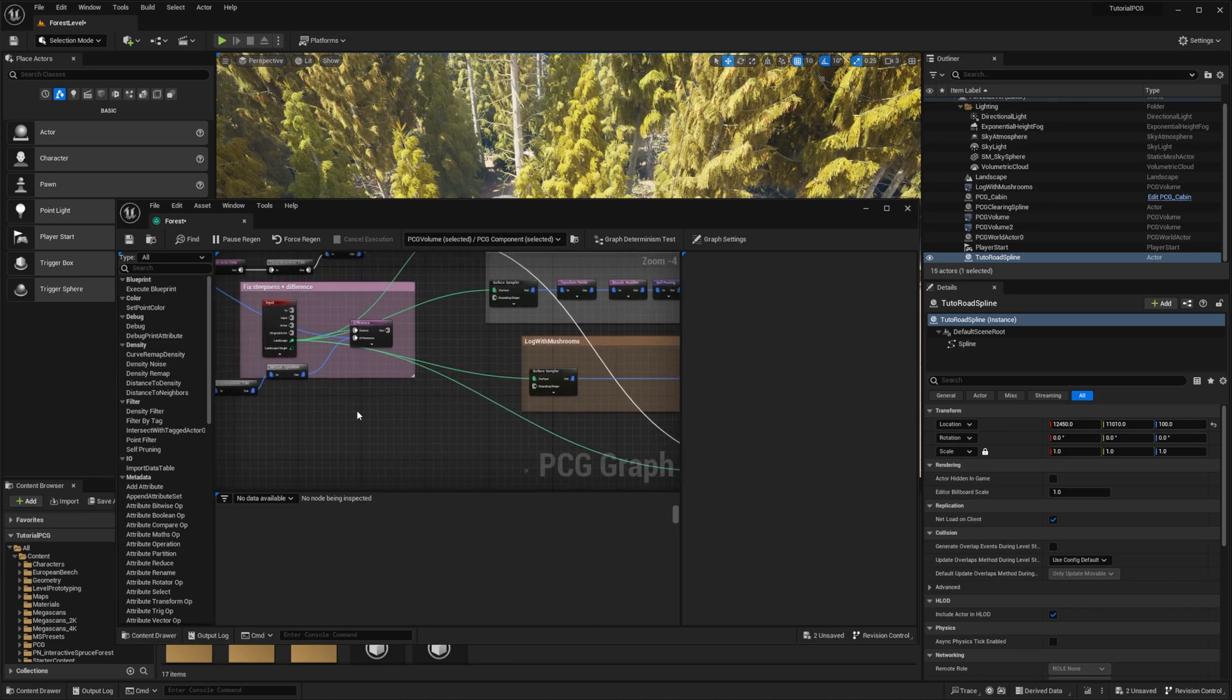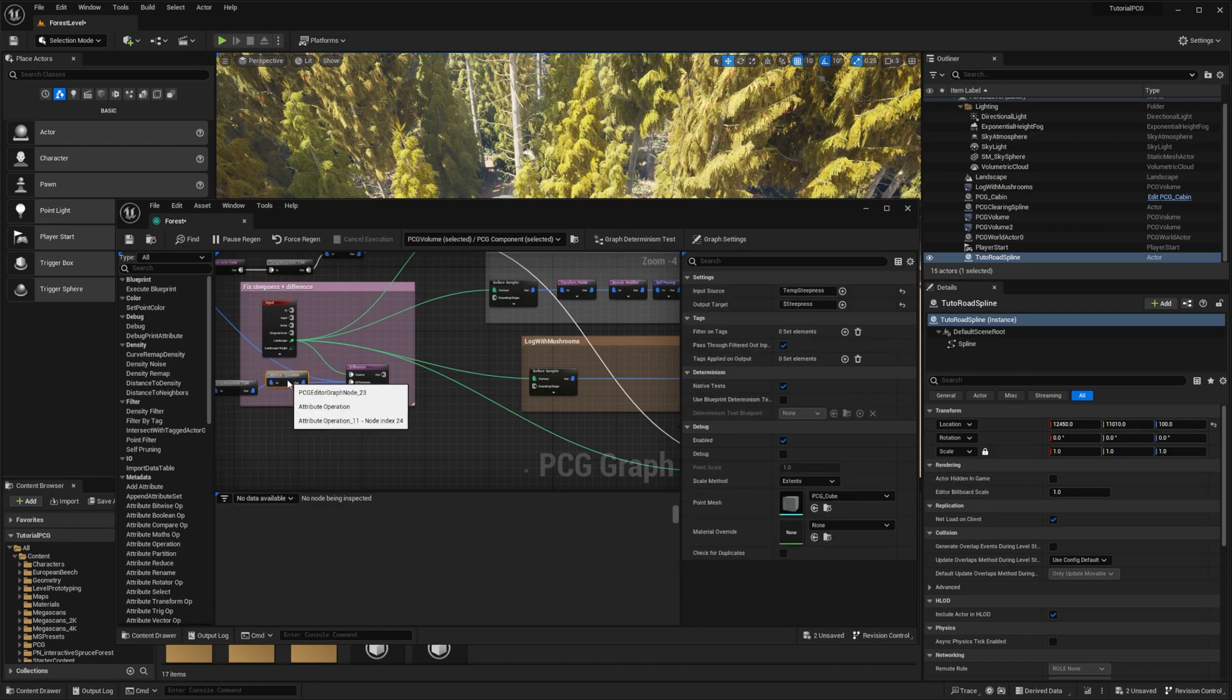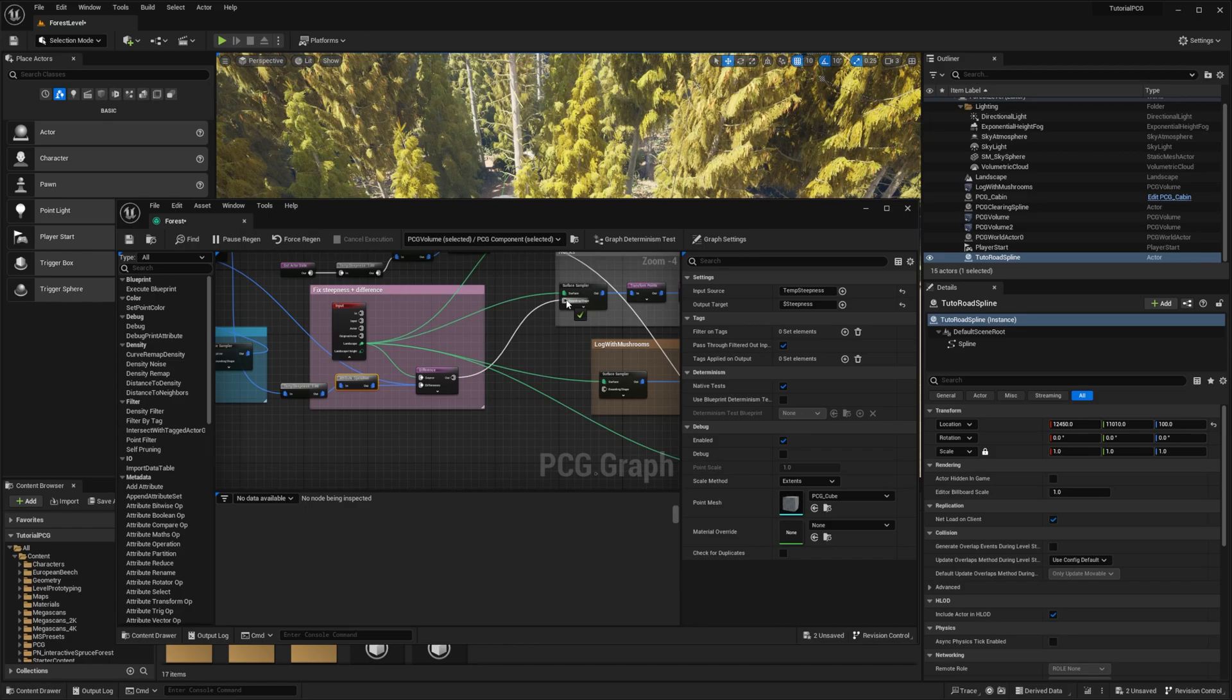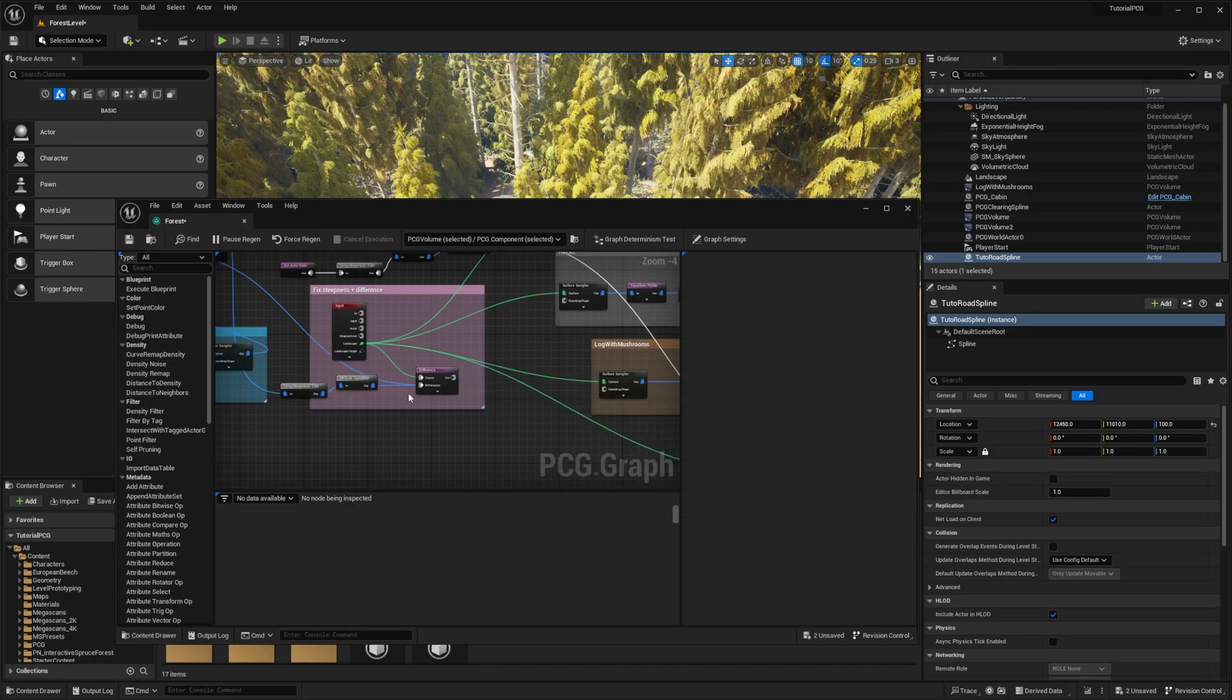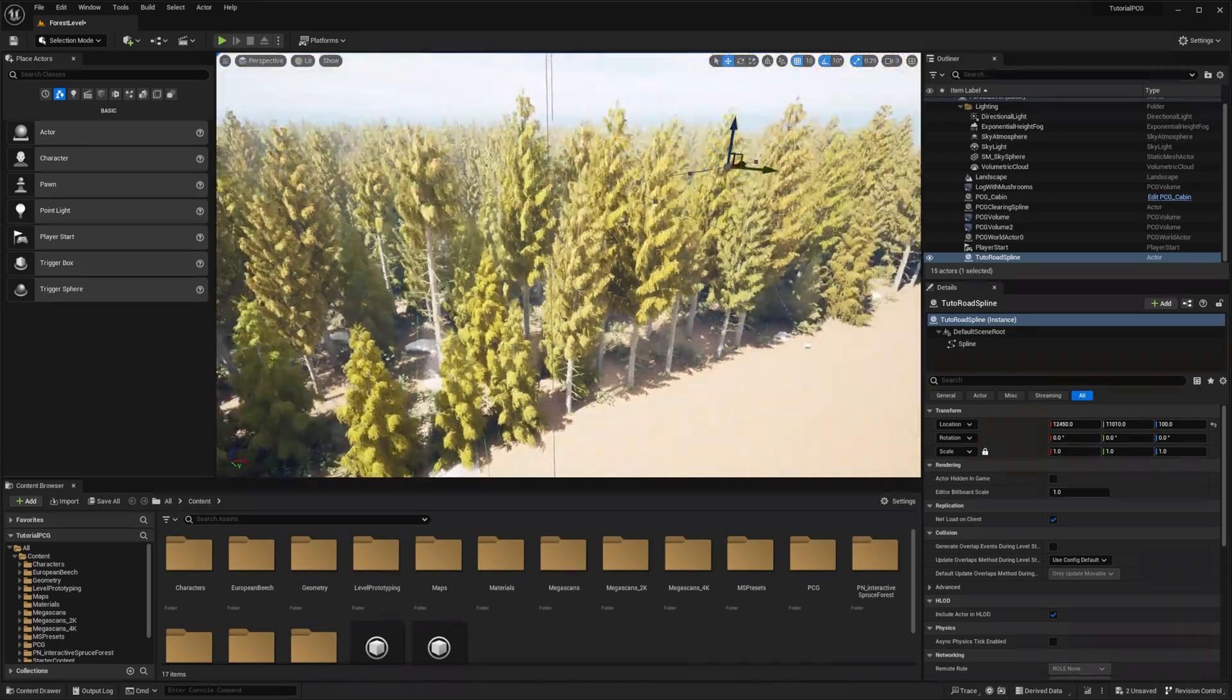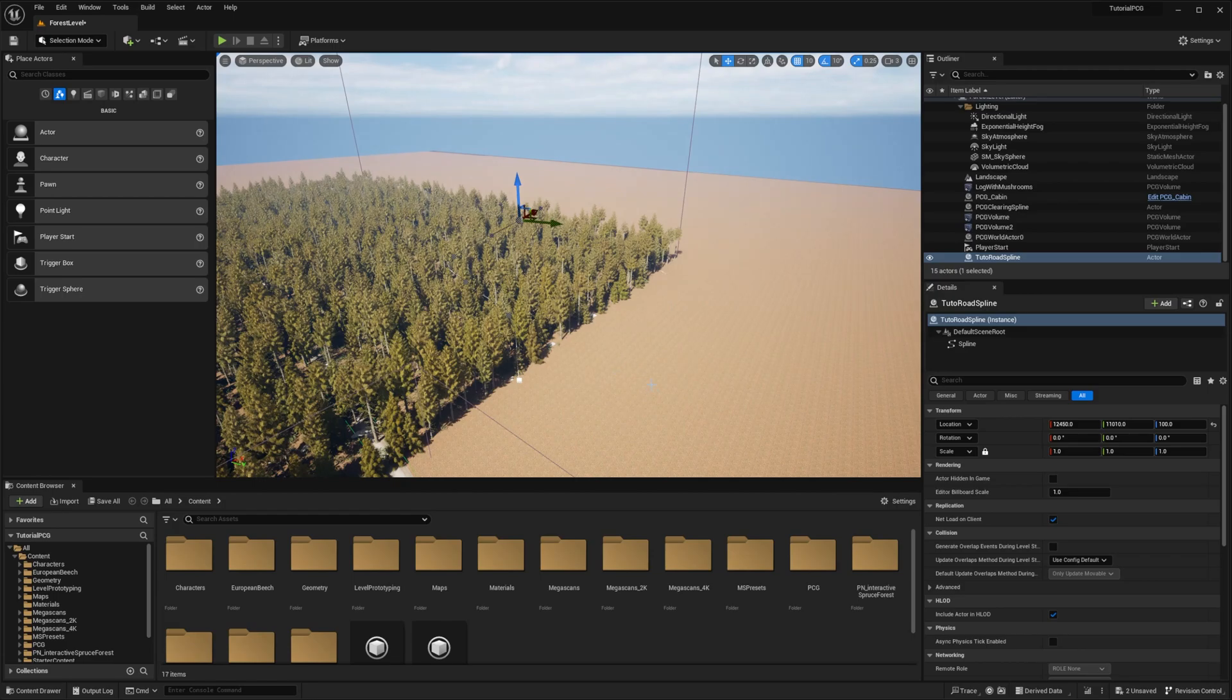And then we need to change the difference. So if we're doing it like this, plugging it directly into the surface sampler, the bounding shape will be the difference between the whole landscape by the spline, which would probably crash your computer if the map is big because it will sample on the whole landscape.